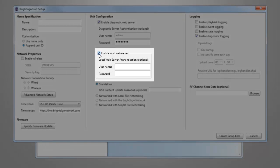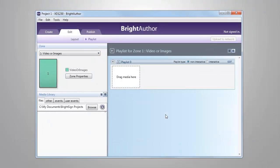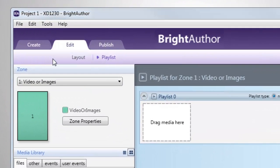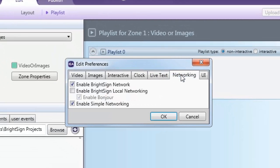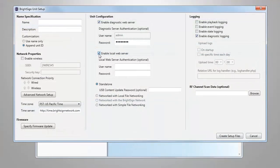If you do not see the Enable Local Web Server option, you'll need to enable local networking by going to Edit, Preferences, the Networking tab and checking the box for Enable BrightSign Local Networking. Now back to the BrightSign unit setup.